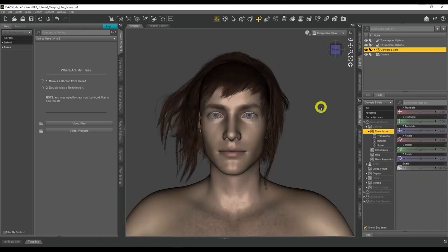There are some limitations to be aware of: if you apply a hair designed for one gender to a character of a different gender — for example, a Genesis 8 female hair on a Genesis 8 male character — the morphs that come with that hair will not work correctly.